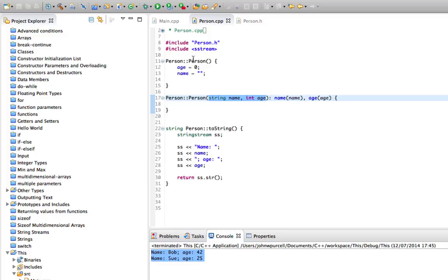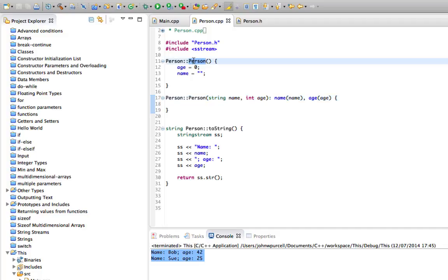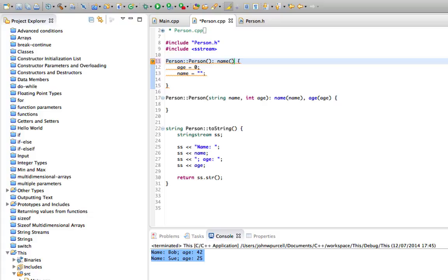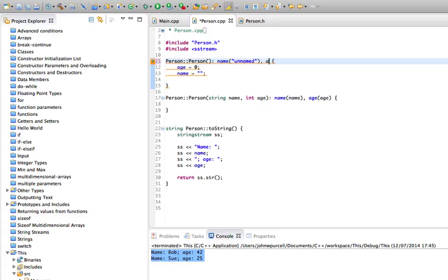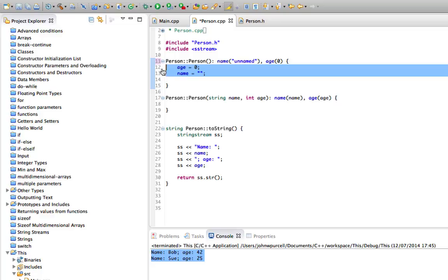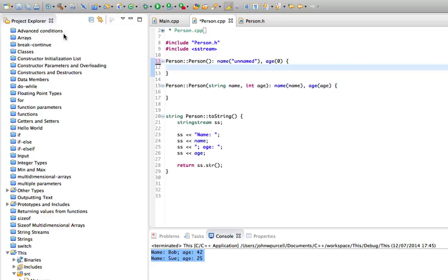We can do the same with this default constructor. Here we're not passing in parameters, but we can type a colon here and then type name and initialize it with something. So this time it's not a parameter, it's just a literal value. Let's put empty quotes, or we can put 'unnamed' or whatever we like in there. Then let's put a comma in because we want to do age as well, set age to zero, and now we can get rid of these here.